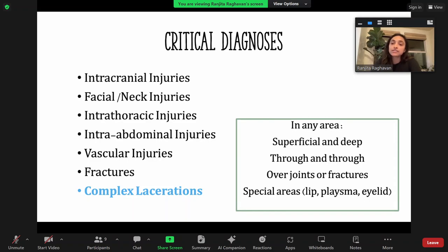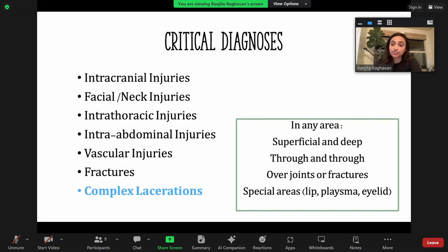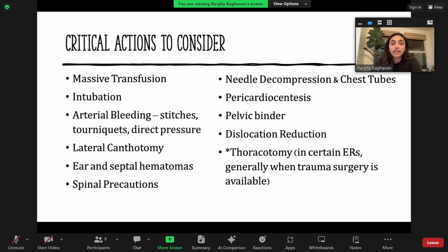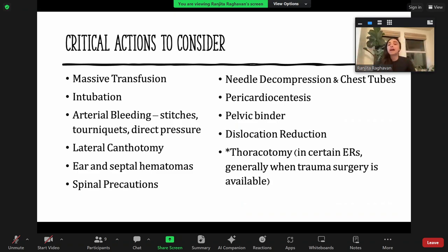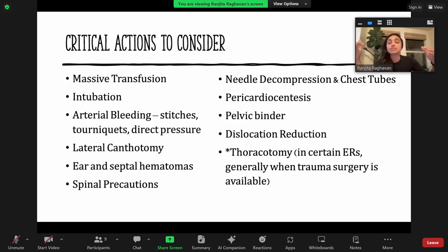A lot of things we might be trying to identify can't be fixed by us here and need to go to surgery. But there are still a lot of different procedures and things we can do to stabilize that are really important for emergency physicians. Before a trauma shift, I like to think through all of these things to make sure I feel ready to call on any one of them if needed.